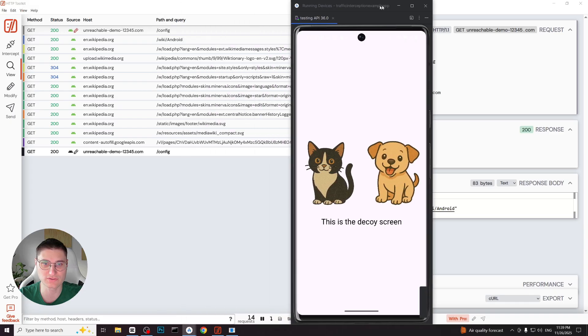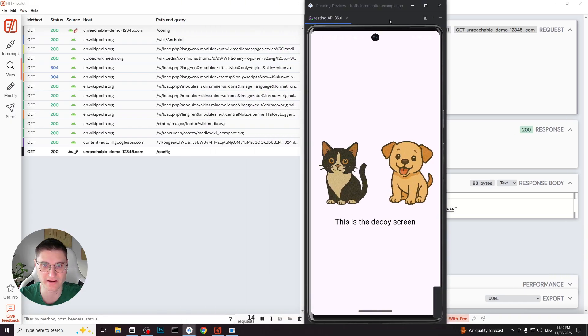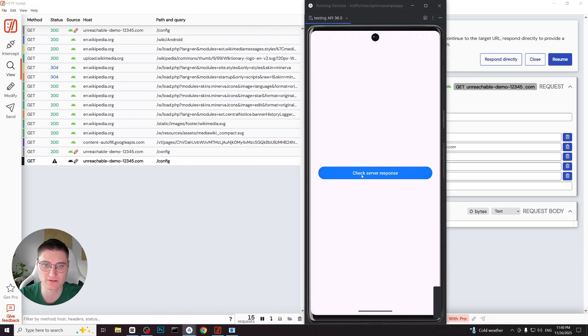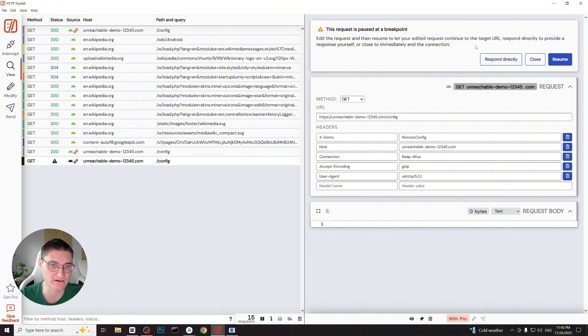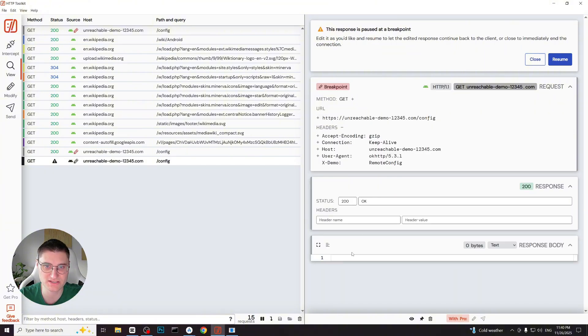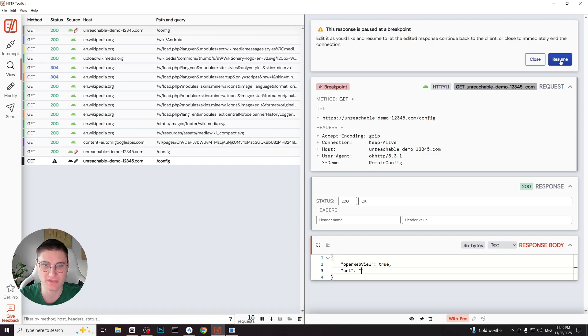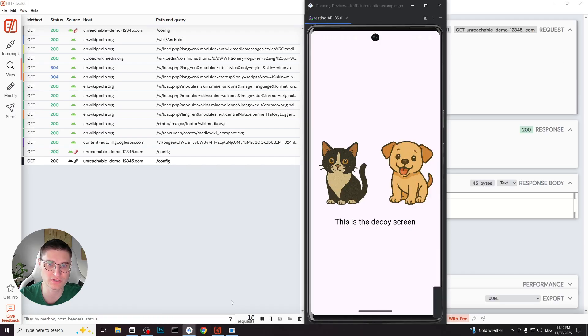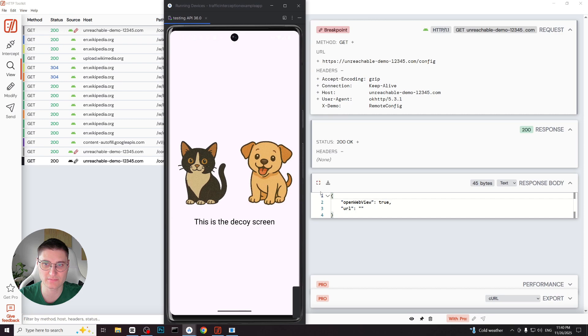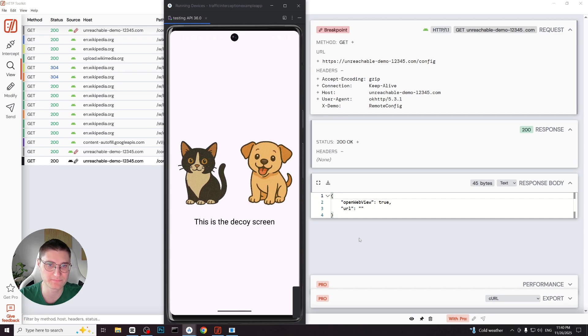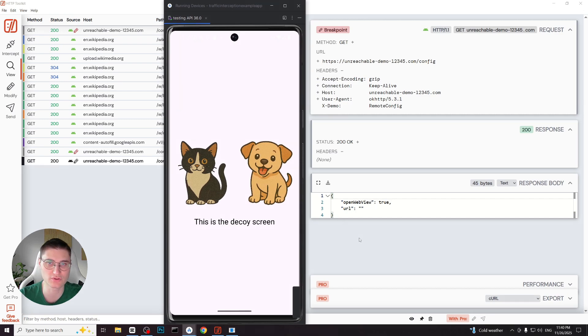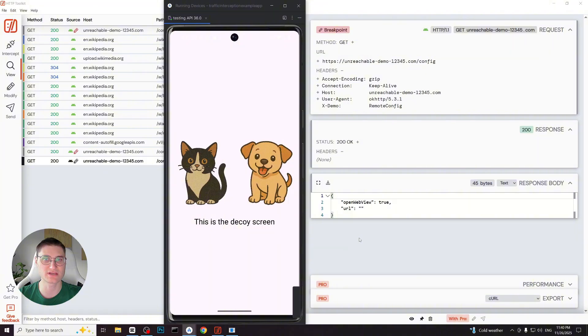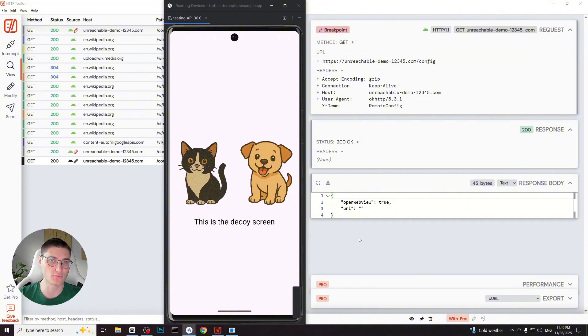Now let's look at the final scenario. We repeat the request once more but this time we remove the url entirely. We paste the JSON response, set boolean back to true but leave the url empty. According to the app's logic, both conditions must be met. The flag must be true and the url must be not empty. Since the url is missing, the application again shows the decoy screen. This clearly shows how real-world applications may rely on server-controlled flags and values to decide which functionality to enable and which content to show.